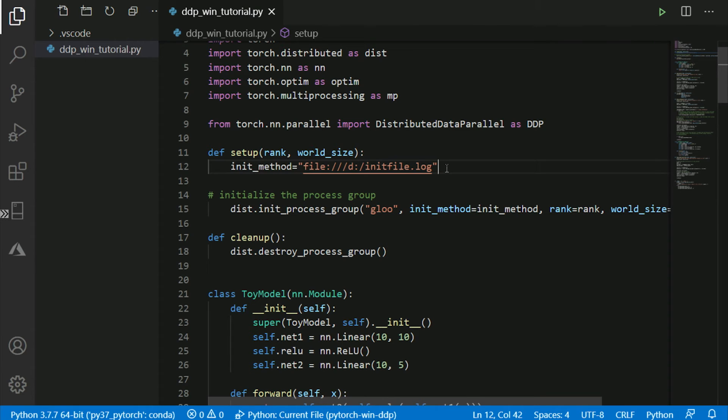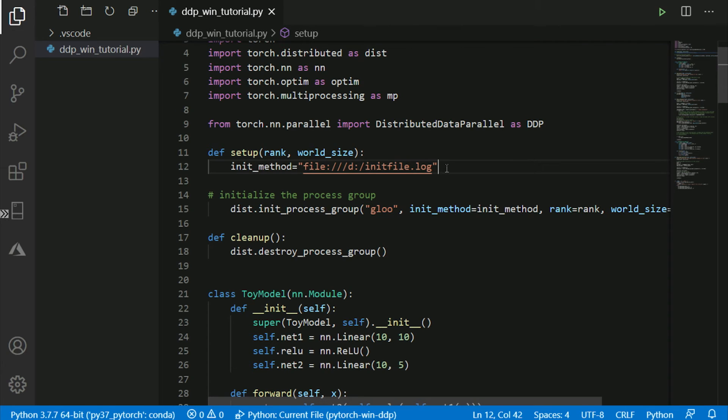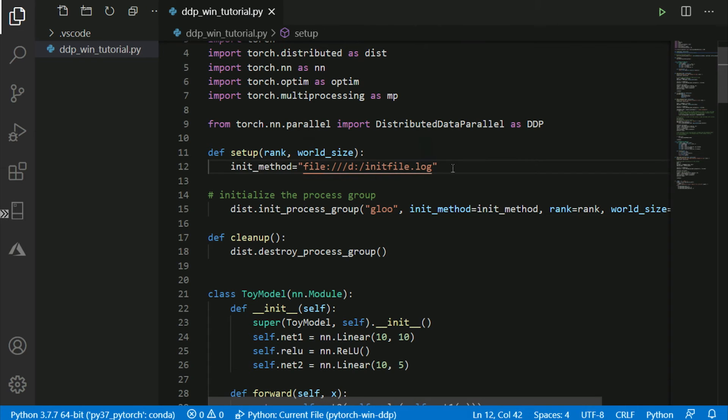PyTorch supports three initialization methods: TCP IP communication, environmental variables, and remote file store. So currently, that's one of the limitations of the release, is we only support remote file store. So this is where we specify the path to the file, which is used by workers to communicate their configuration settings to each other.